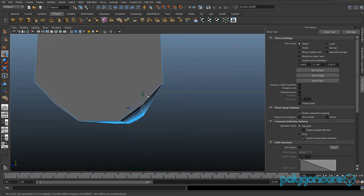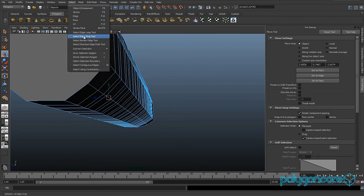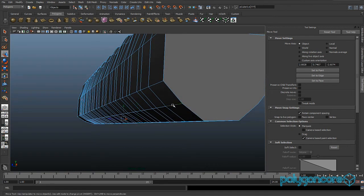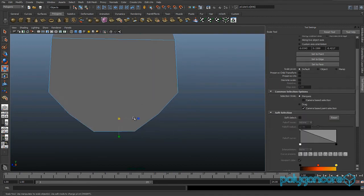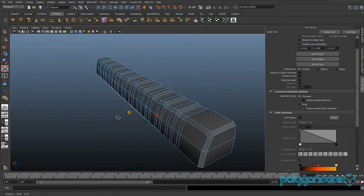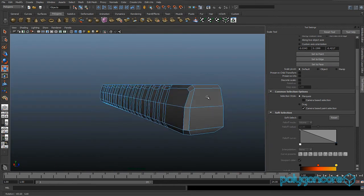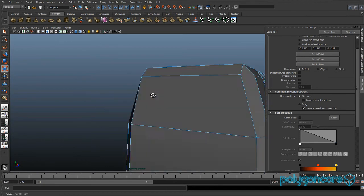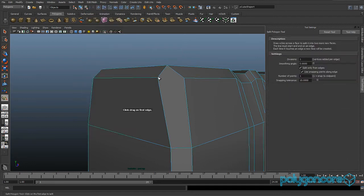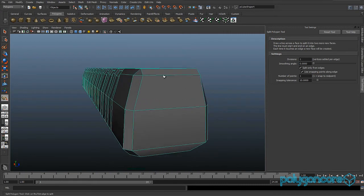Delete these two edges here — this one and this one. Go to the split polygon tool, select this edge first and scale it out. Do the same on the other side — this edge here — then split it across here and same across here.